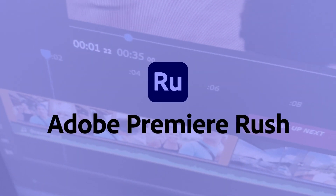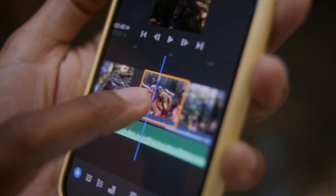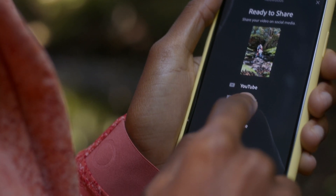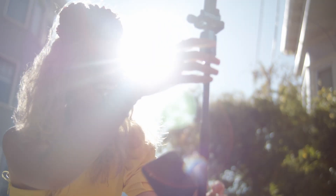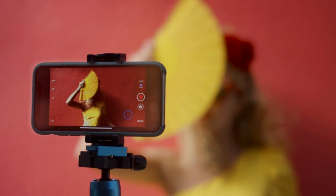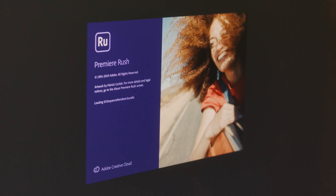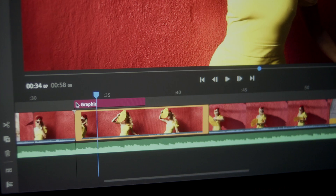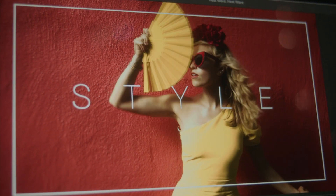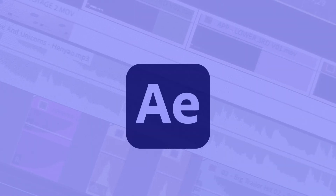Premiere Rush allows you to create and edit new projects from any device. It's got all the essentials from Premiere Pro, simplified and optimized so that you can go from shooting your footage to sharing online as fast as possible. Perfect for those wanting to get started sharing videos on YouTube, Instagram, and TikTok.